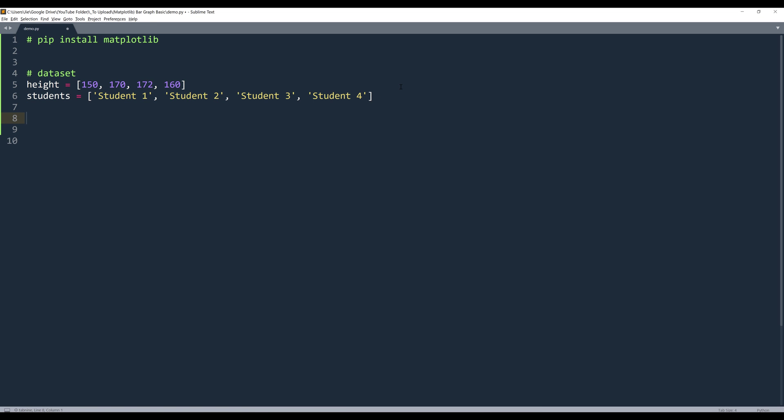So there are two different types of bar graphs. One is vertical, and the other one is horizontal. And when you plot both graphs, the syntax are identical.